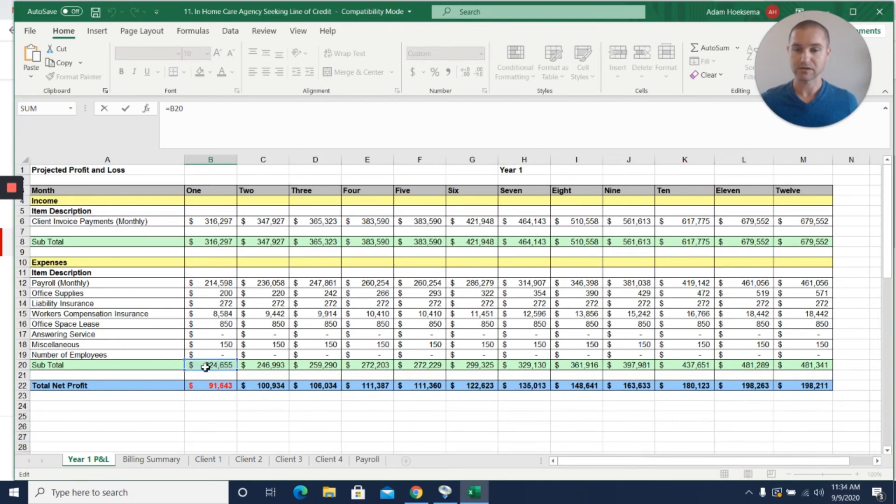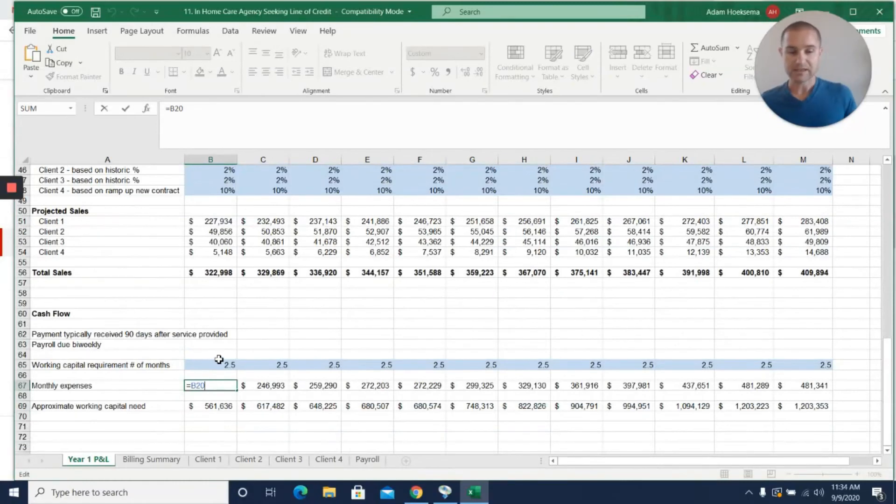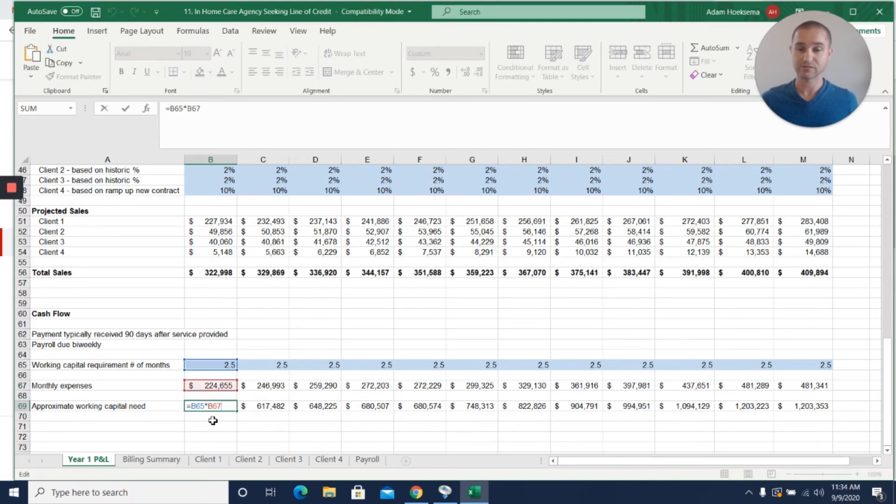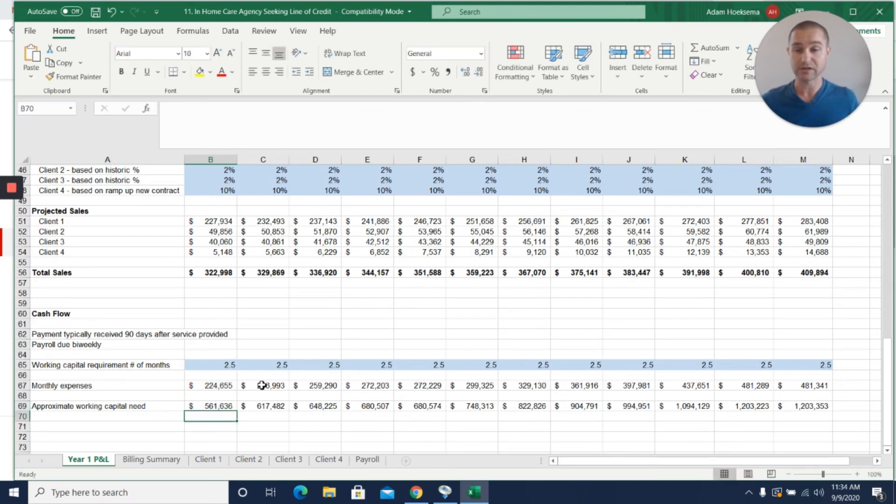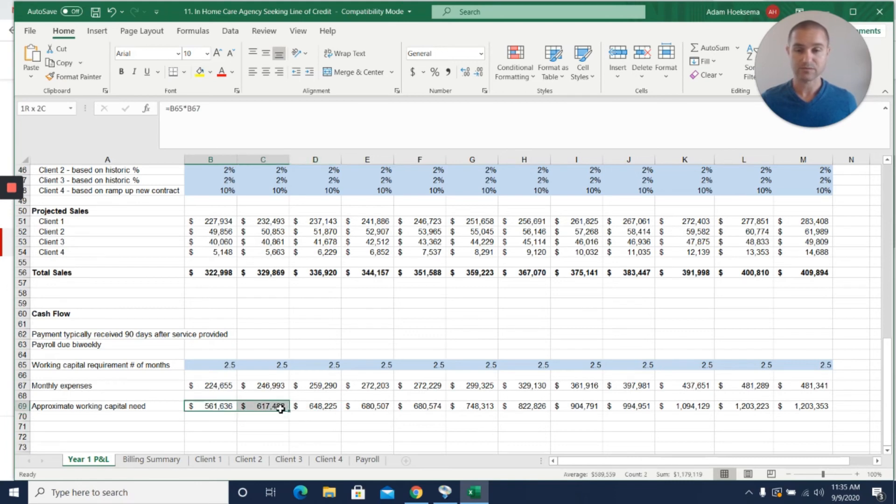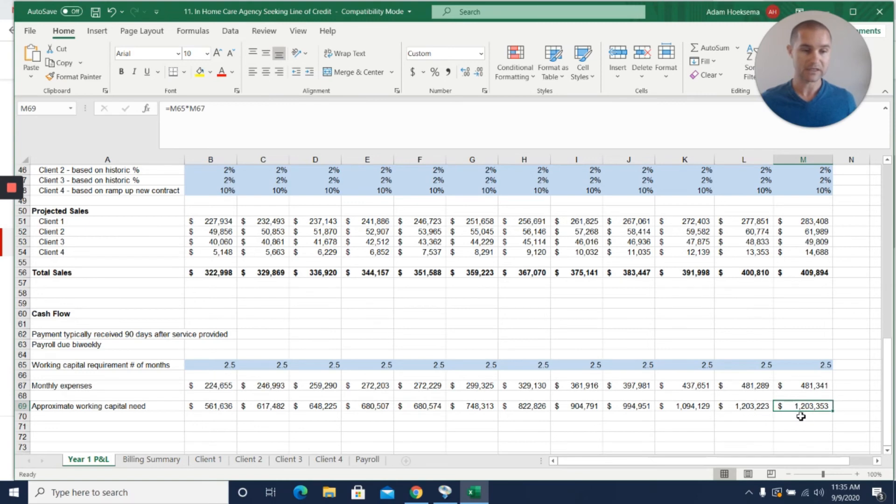Then their monthly expenses - this is just taking their subtotal here of all their expenses. We're just taking that number and we're saying we need that times 2.5. We need 2.5 times our monthly expenses to be covered in a line of credit so that we can actually fund our operations and fund payroll while we wait to get paid. They were originally asking for $600,000, which does solve their problem here for maybe the first month or two, but if they hit the growth rates that they're expecting, by the end of the year they need $1.2 million worth of working capital.